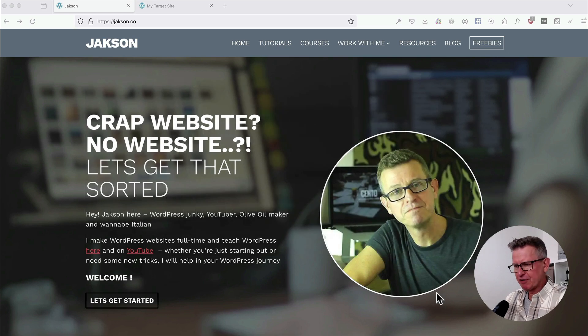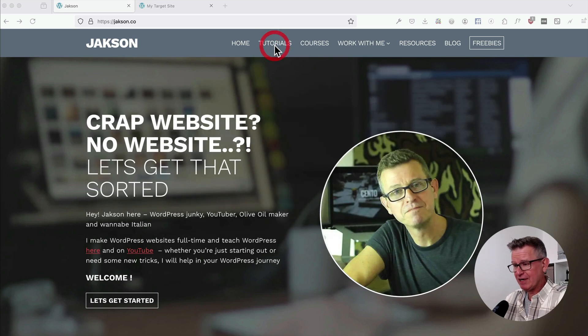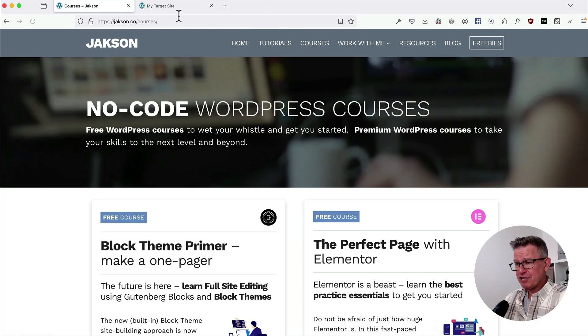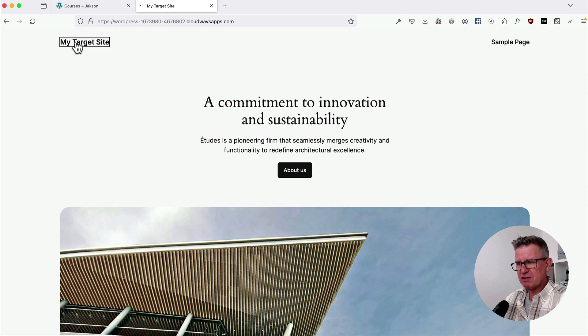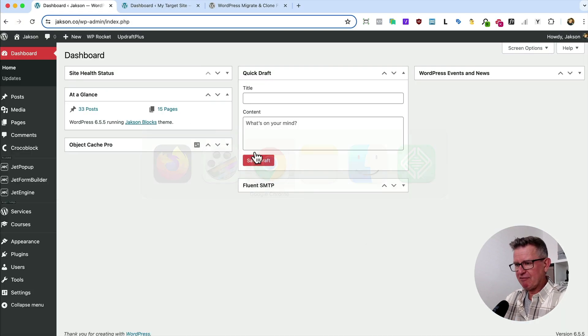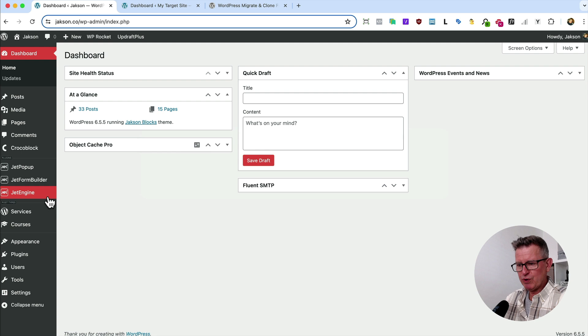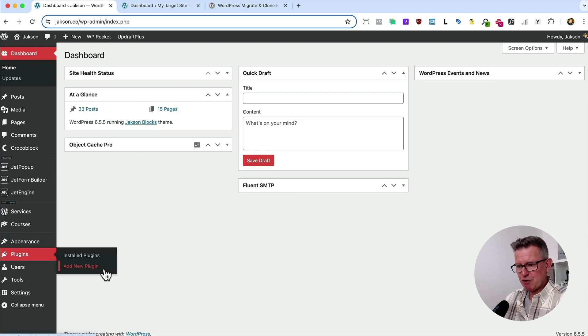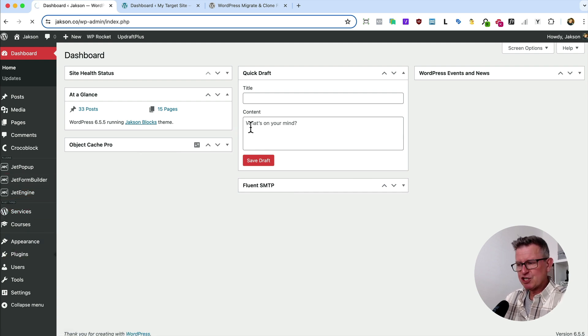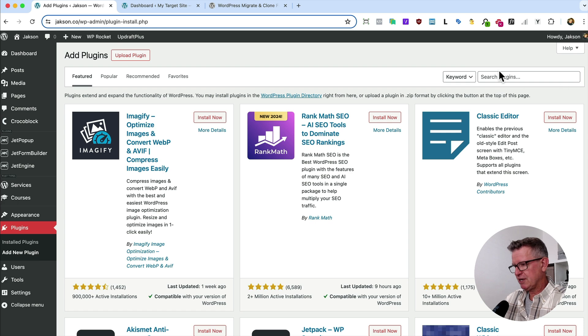Righty-ho, let's get migrating. We're going to migrate my site to a completely blank vanilla install of WordPress called my target site. Let's jump in the back end. First things first, we need to install the plugins on both the starting site and the destination site.